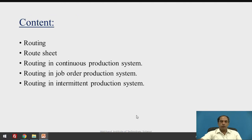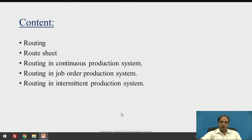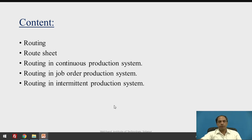The content of the session will be like this: what is routing, what are the route sheets, routing in continuous production, routing in job order production, and routing in batch production systems. That will be the total points which we will be covering today.